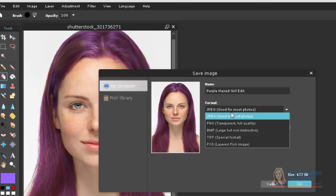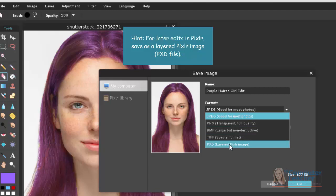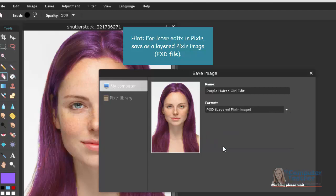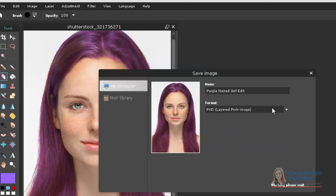I like to be able to edit it later, and if I save it as a JPEG, it's going to flatten my layers so that I can't edit them. So, if you want to come back and be able to edit, then it's a good idea to choose the layered Pixlr image.